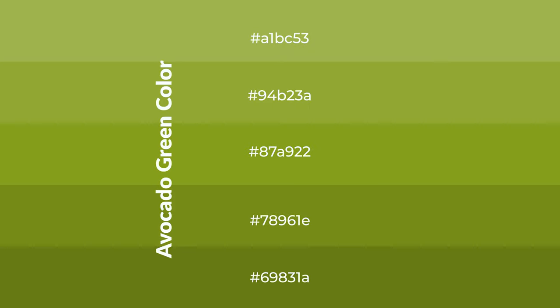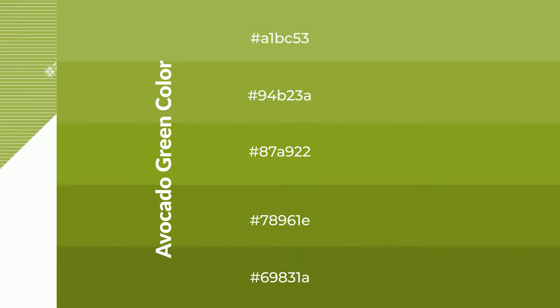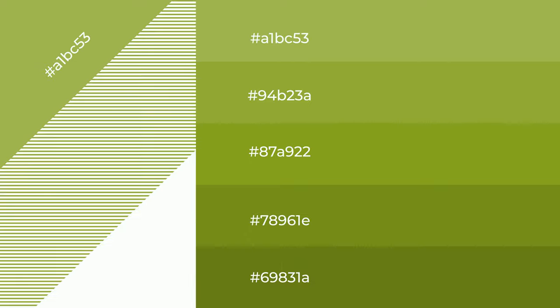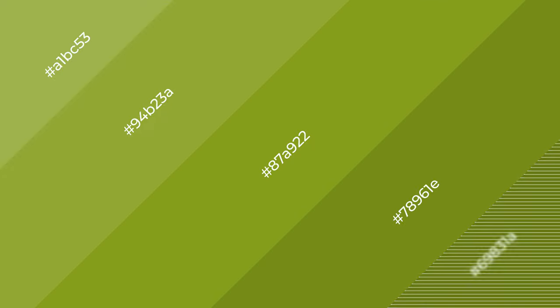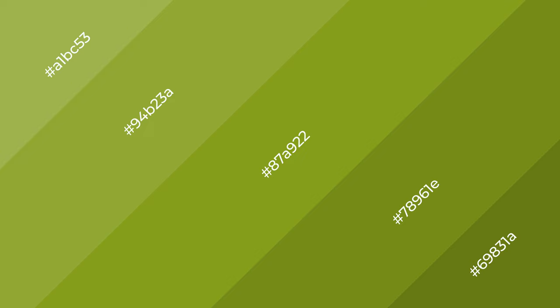To generate shades of a color, we add black to the color, and it is used in patterns, 3D effects, and layers. Shades create depth and drama. Avocado green is a warm color and it emits cozier and active emotions.